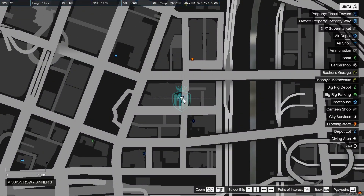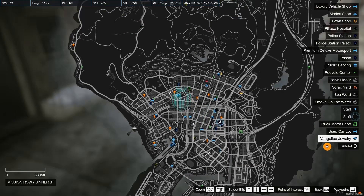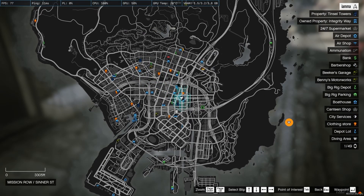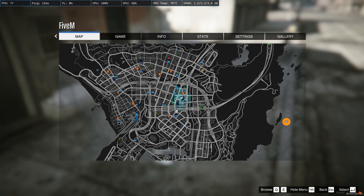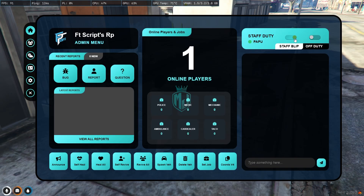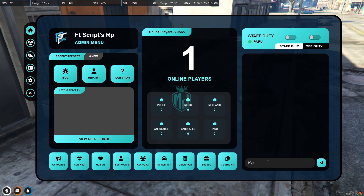So if we turn on the staff duty, you will get to see this tag right there — Staff — as you can see. And let's turn it off. Right here we can talk and chat with our staff members.